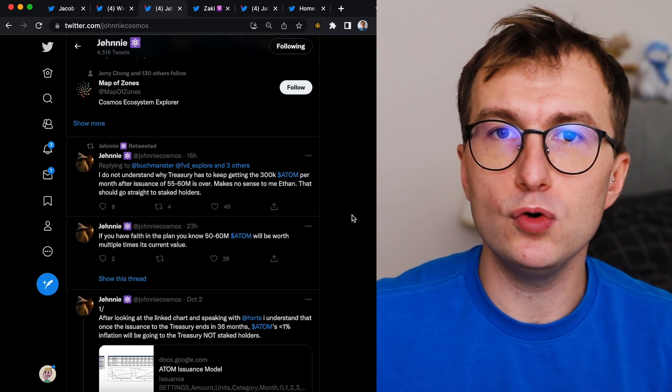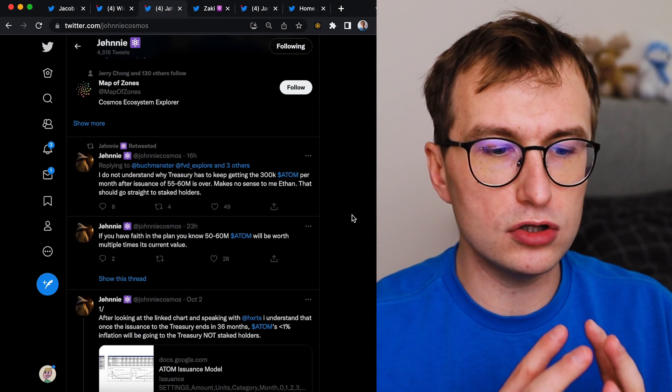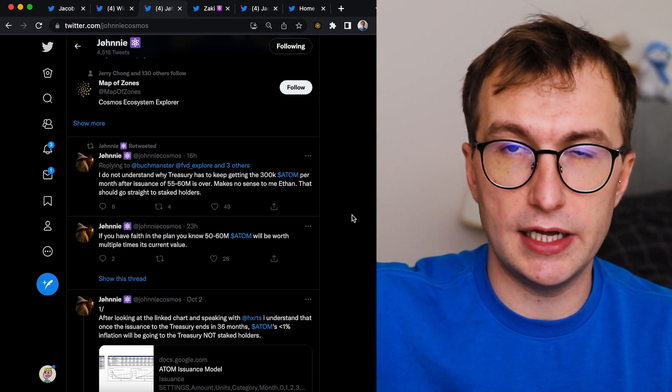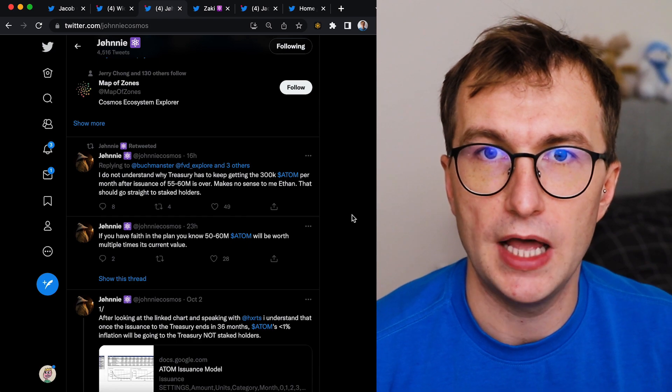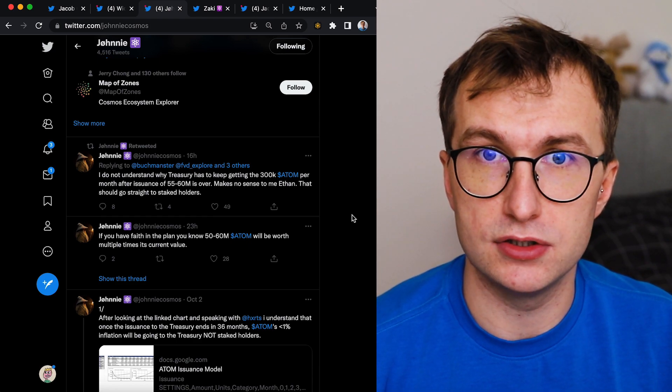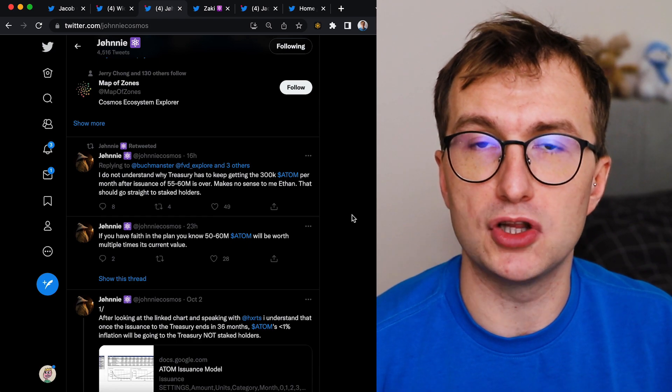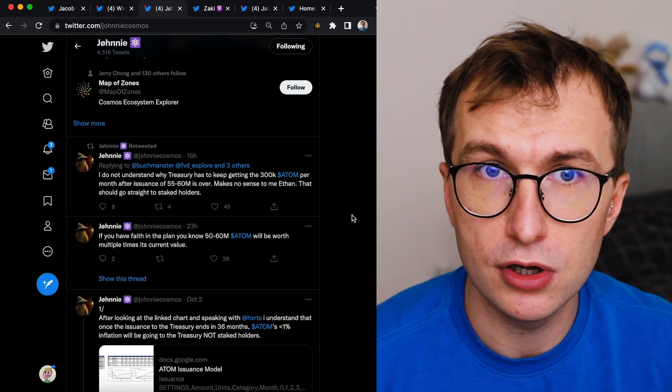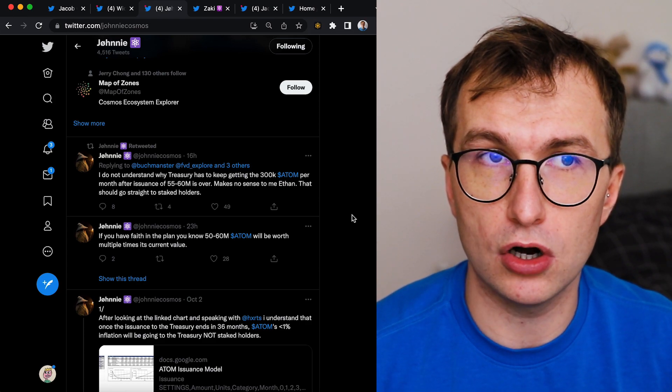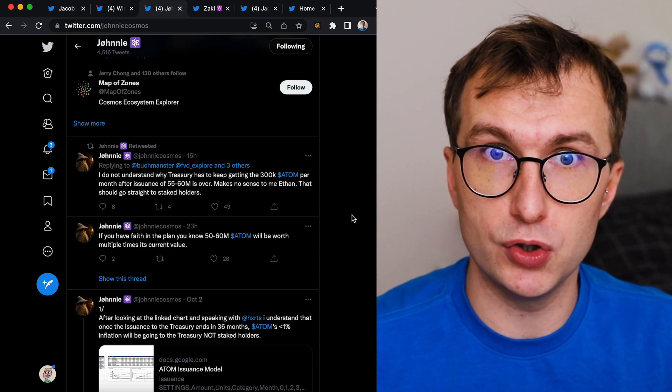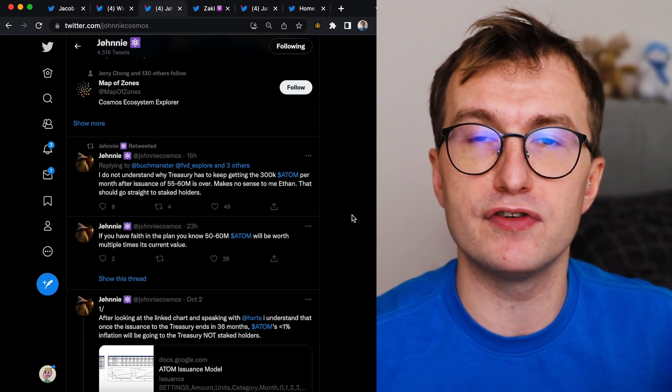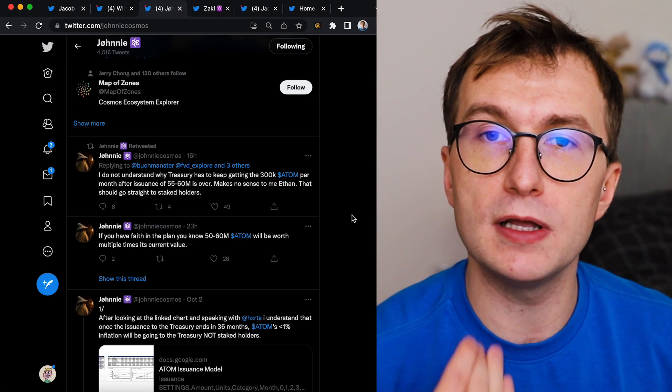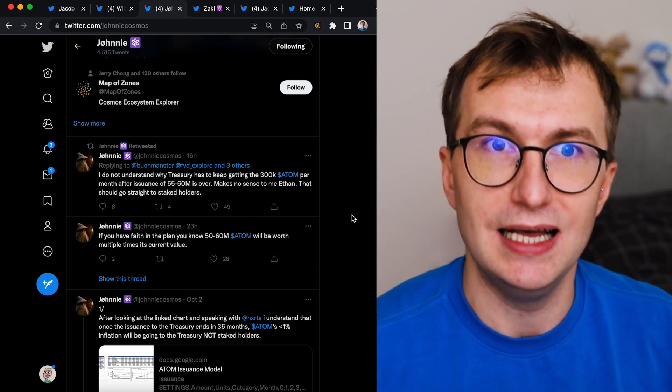Because if you don't make sure that there are tokens going to the treasury, and if there are no funds to fund the development of the Cosmos hub, your token will go to maybe zero in the future. You will create a ghost chain because you have no incentives for builders to develop on the chain.